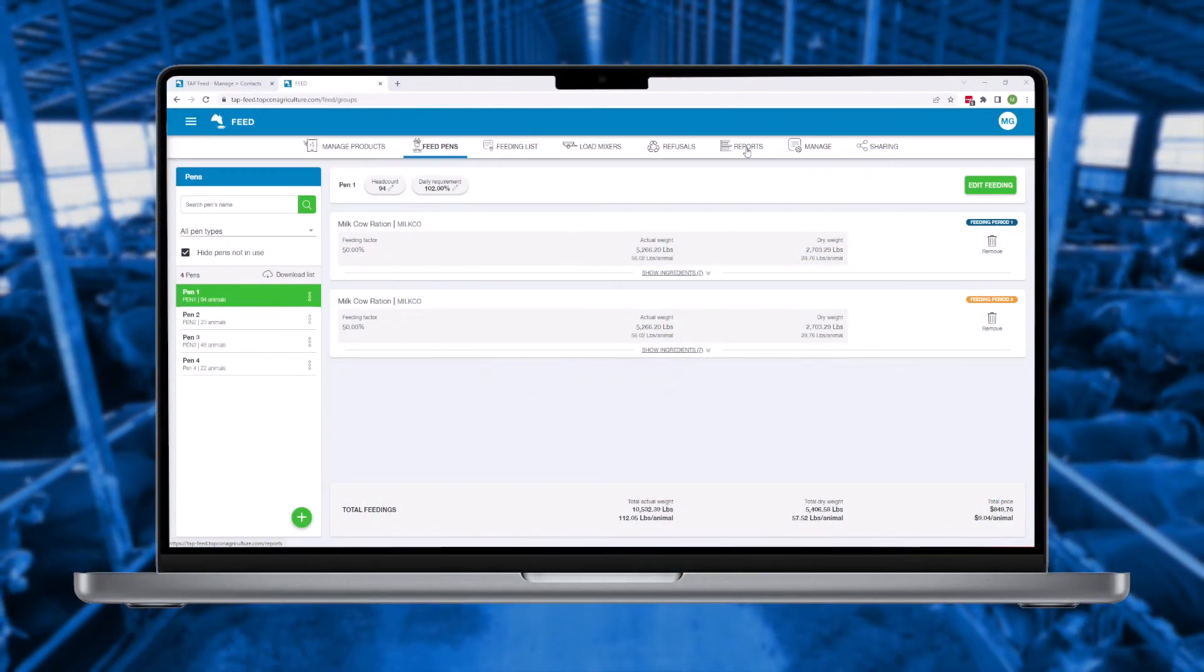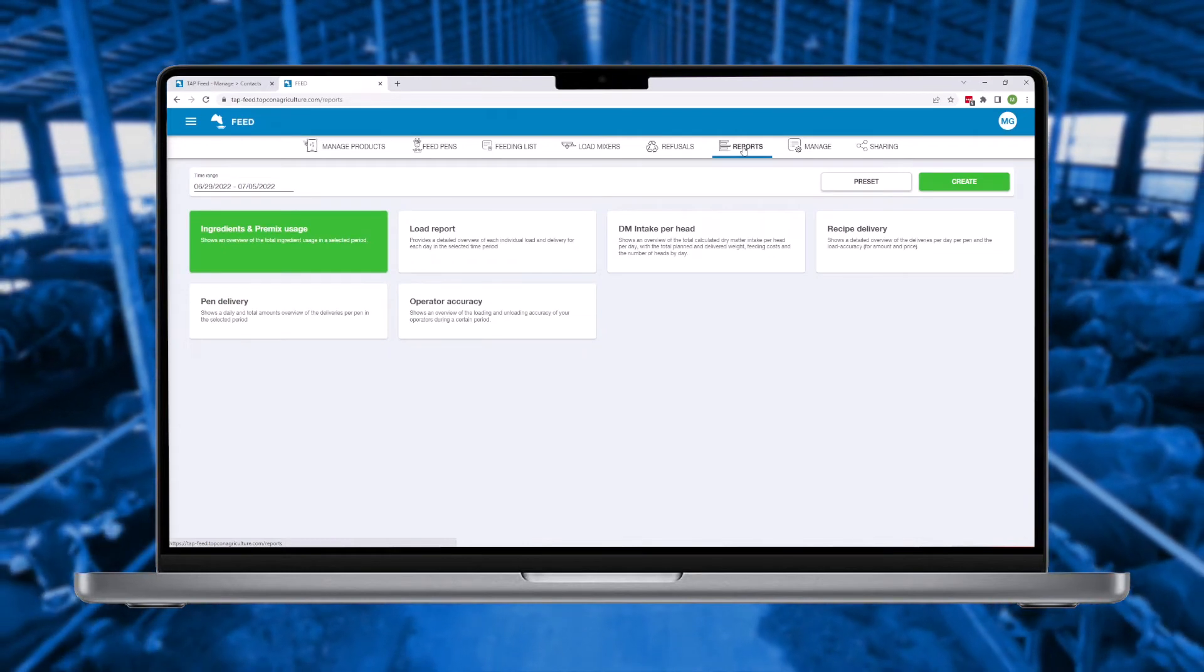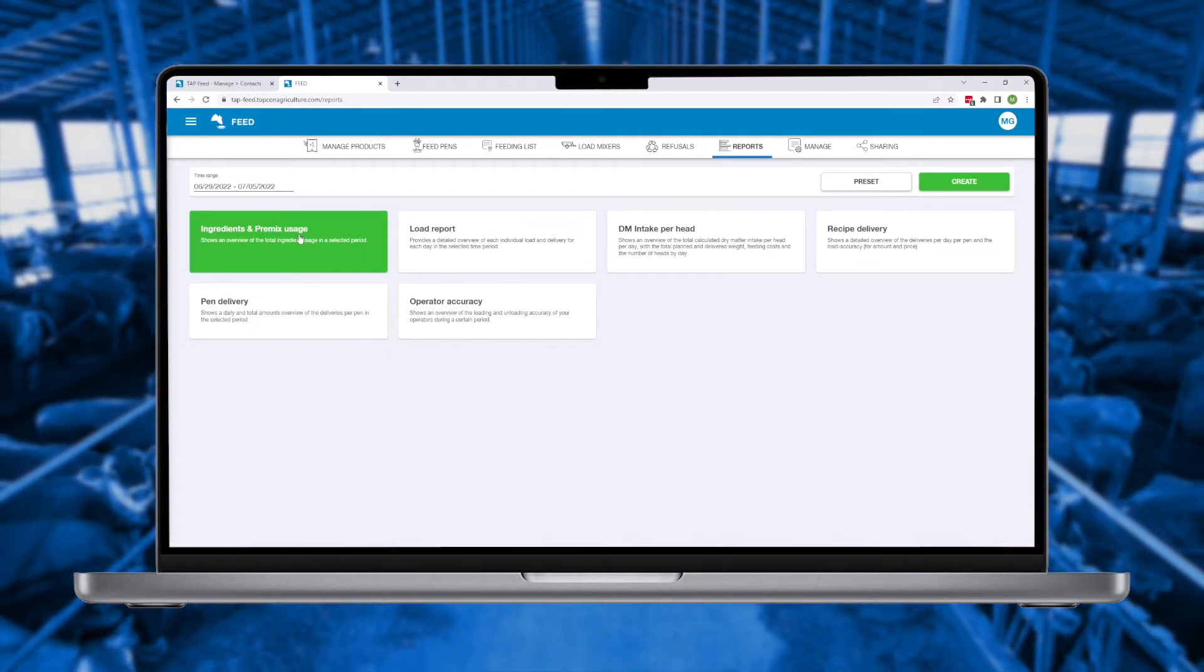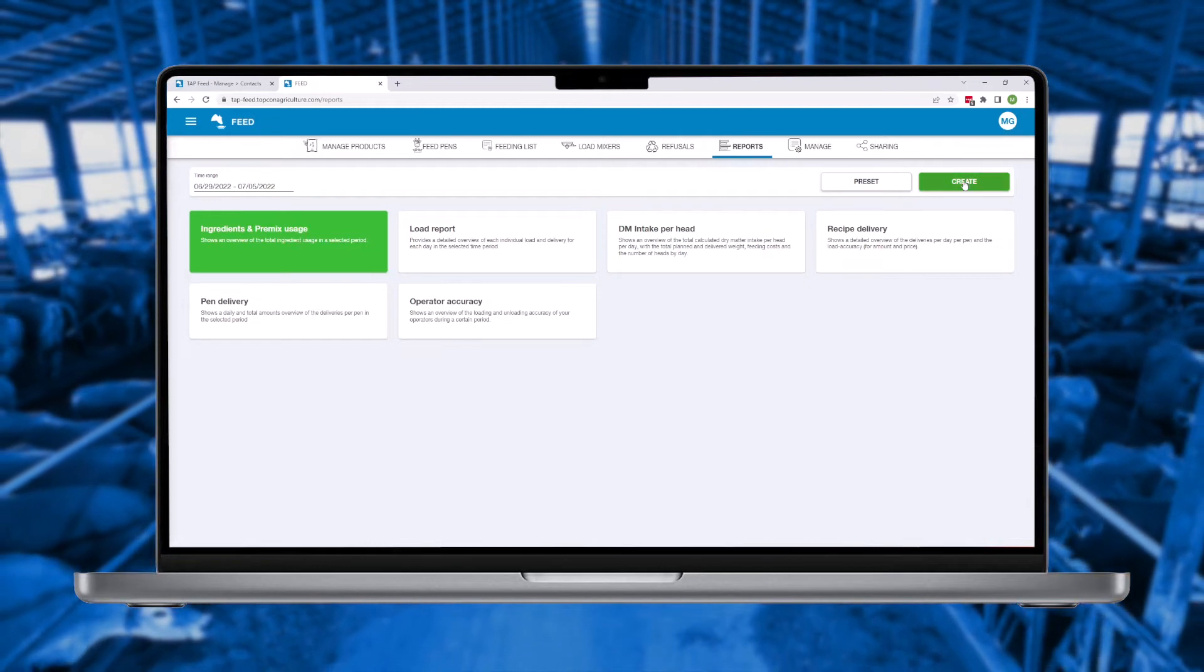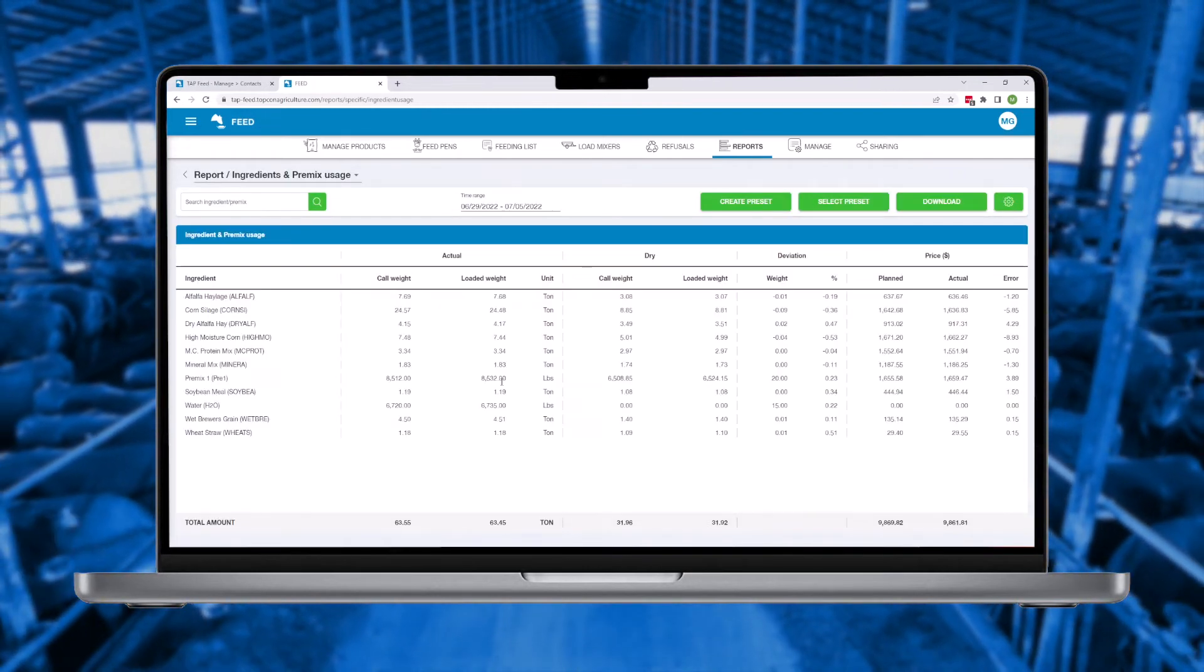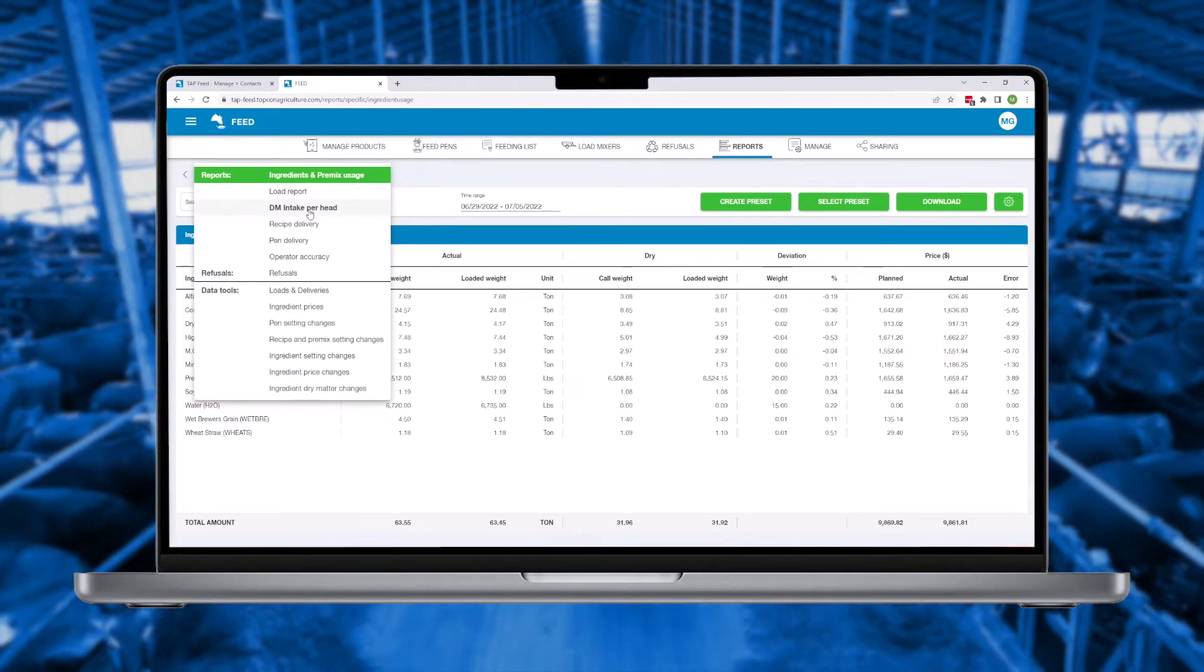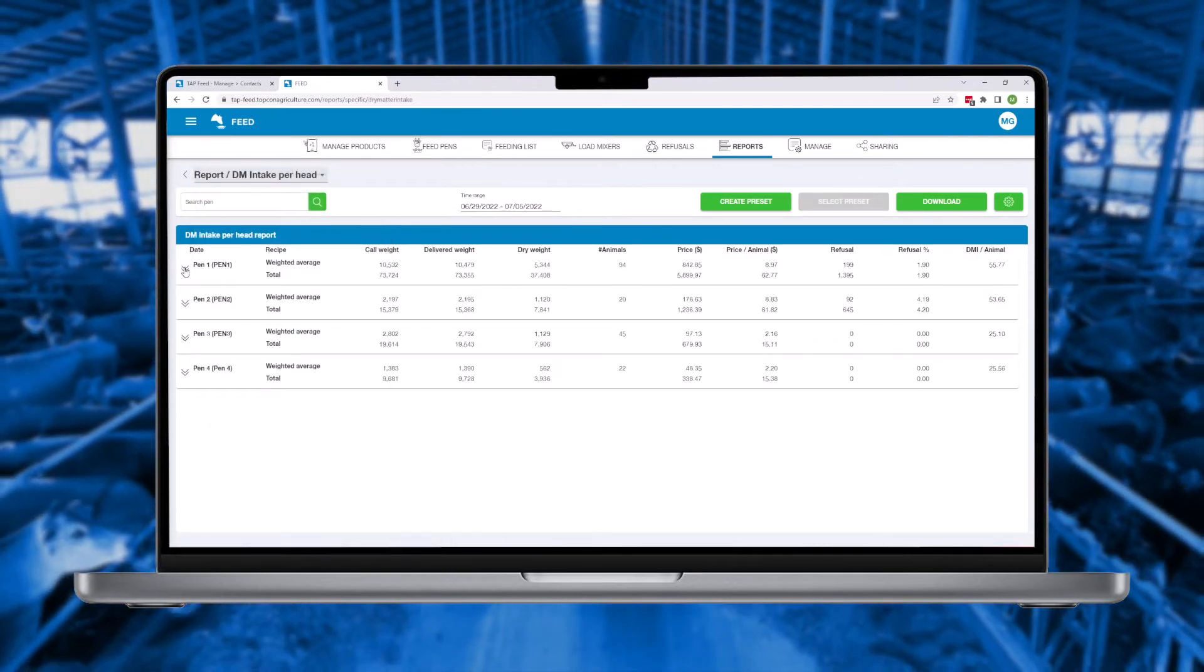TapFeed Lite offers six key reports necessary to track quality, consistency, and accuracy, including dry matter intake reports complete with recorded refusal adjustments, ingredient usage reports, and operator accuracy.